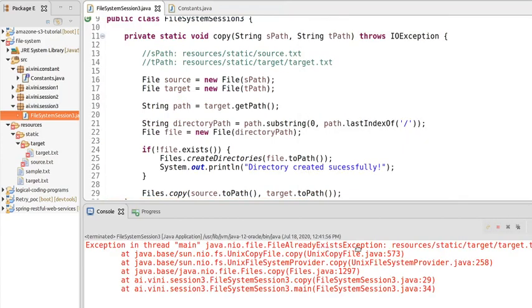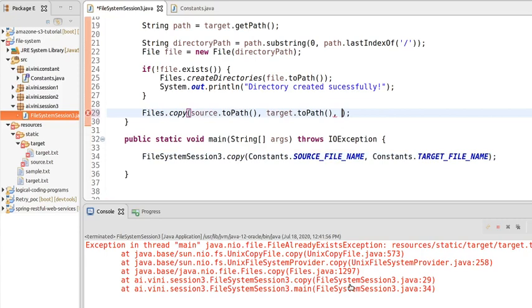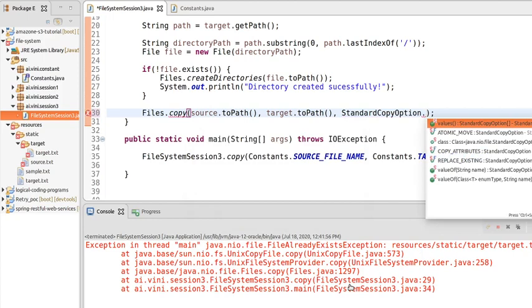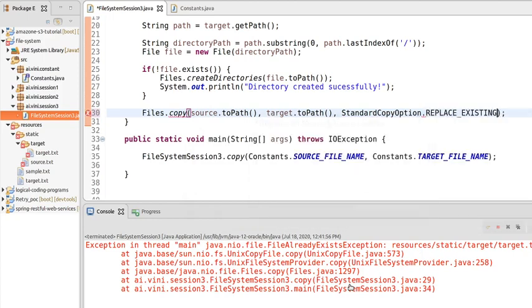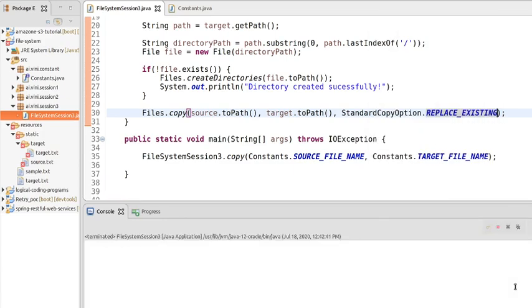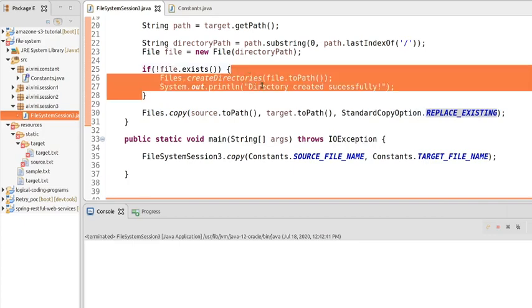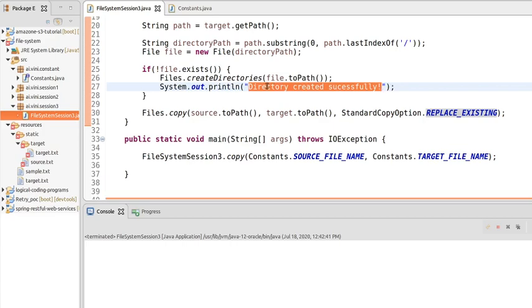However, if we re-run the program, it throws a 'file already exists' exception. To fix this, we need to pass a CopyOption — specifically 'StandardCopyOption.REPLACE_EXISTING'. With this option, if you re-run the program it will replace the data in the existing file on each run. After re-running, the if-block is not executed since the directory already exists, so we don't see the 'directory created successfully' message.